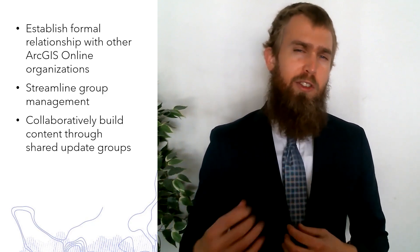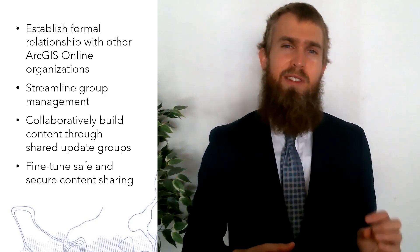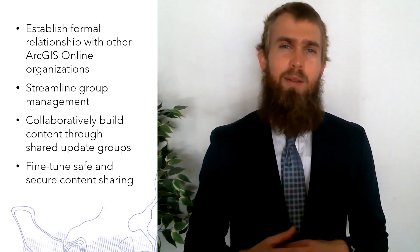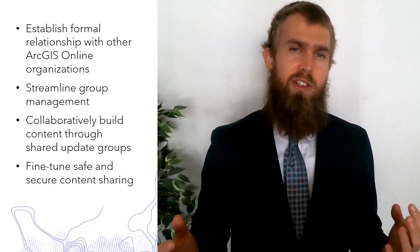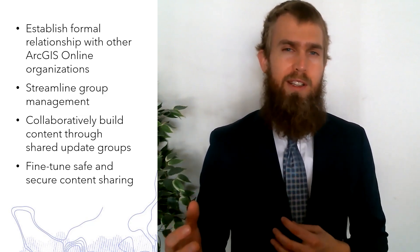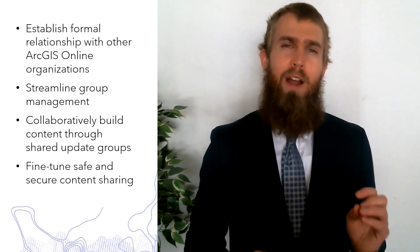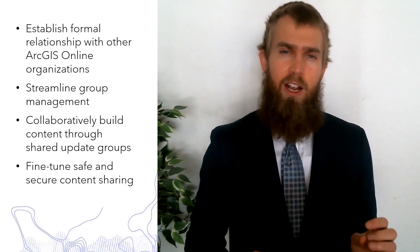You'll also be able to fine-tune safe and secure content sharing. Contributing content can be limited to group owners and managers from different organizations who can ensure that the right content is curated and shared.